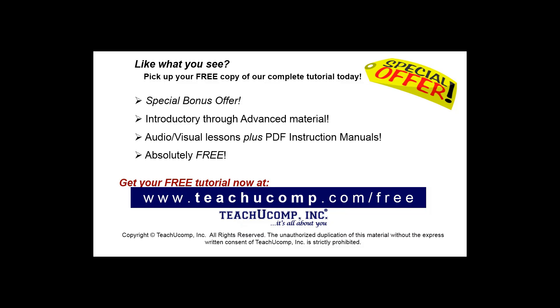Like what you see? Pick up your free copy of the complete tutorial at www.teachucomp.com forward slash free.